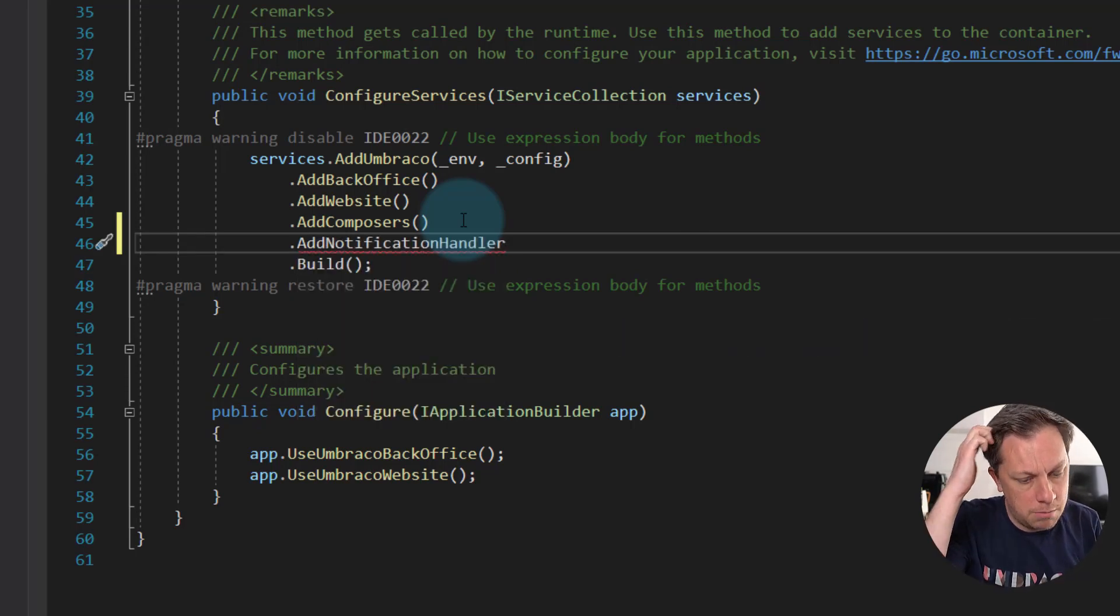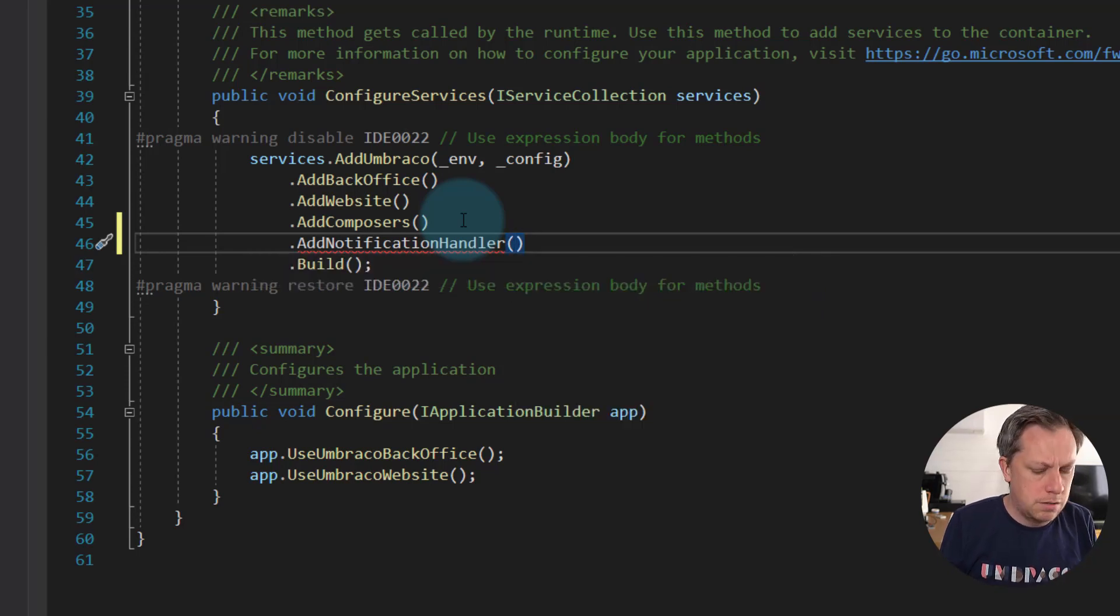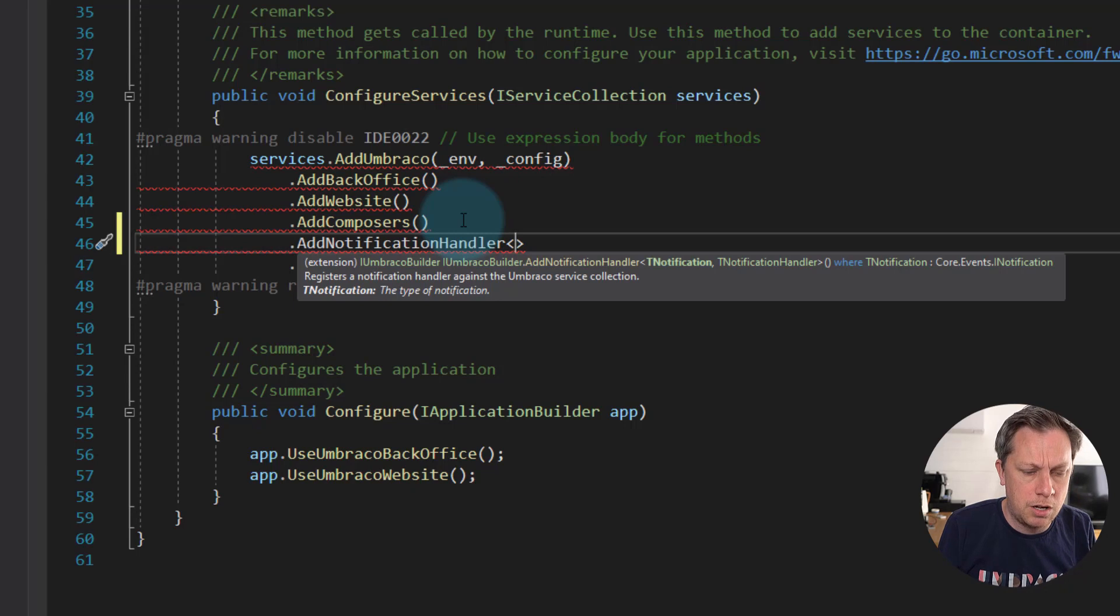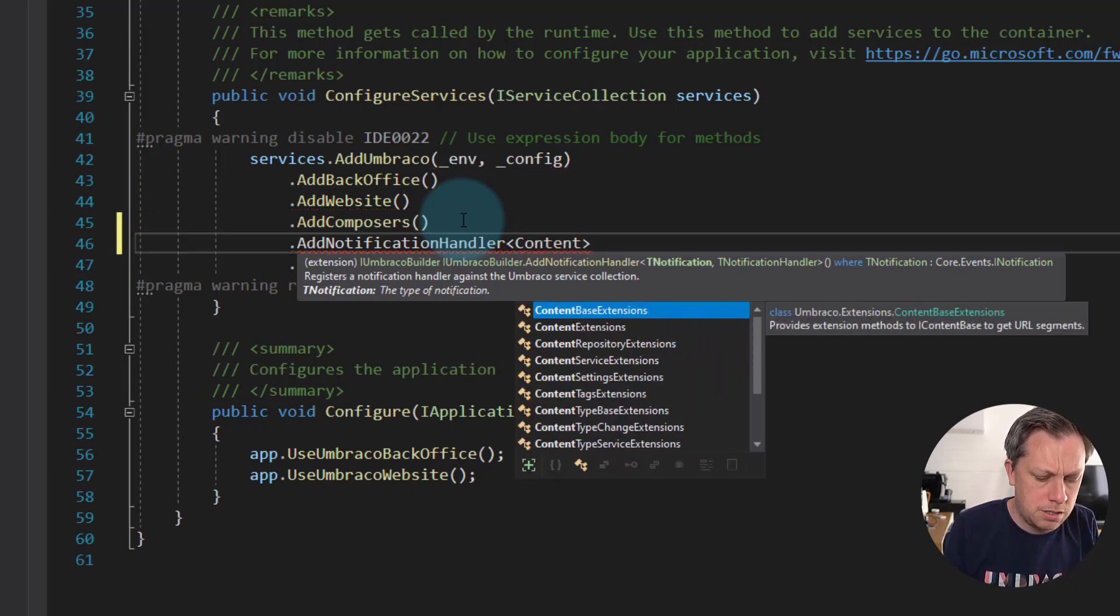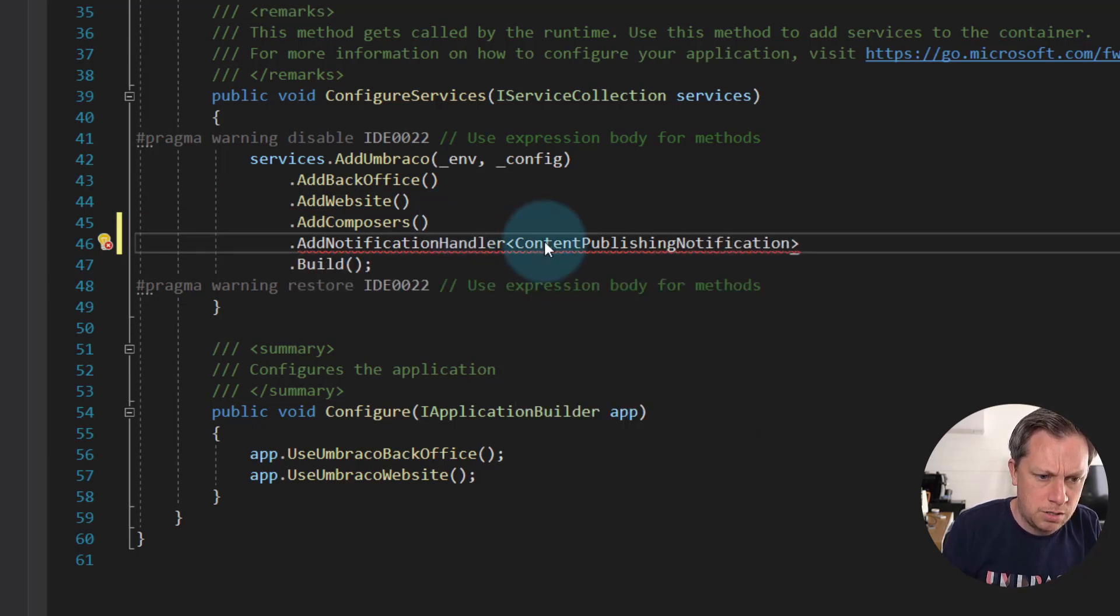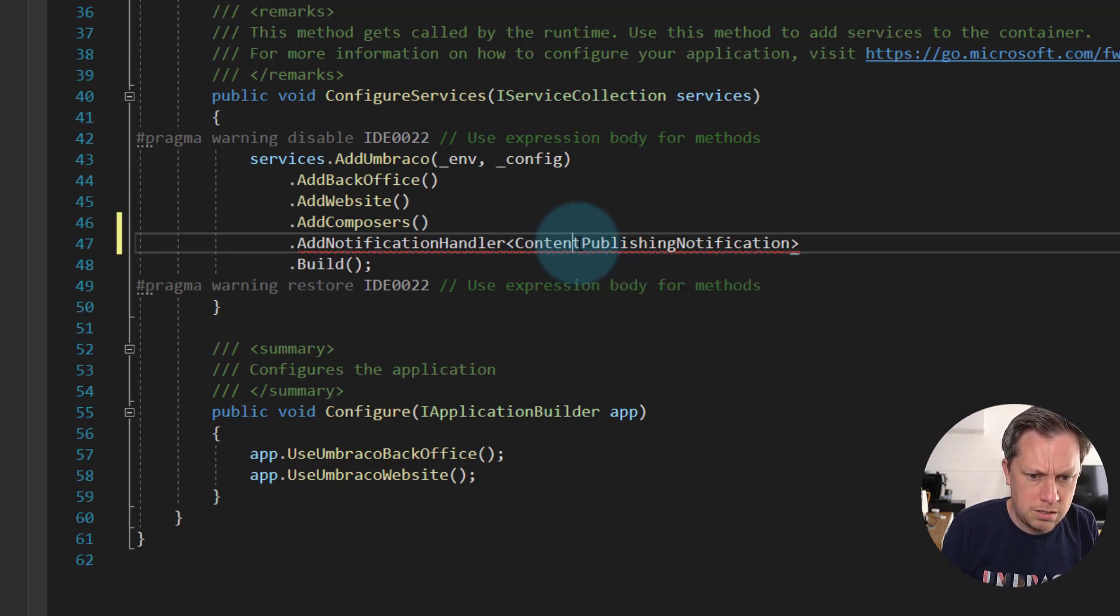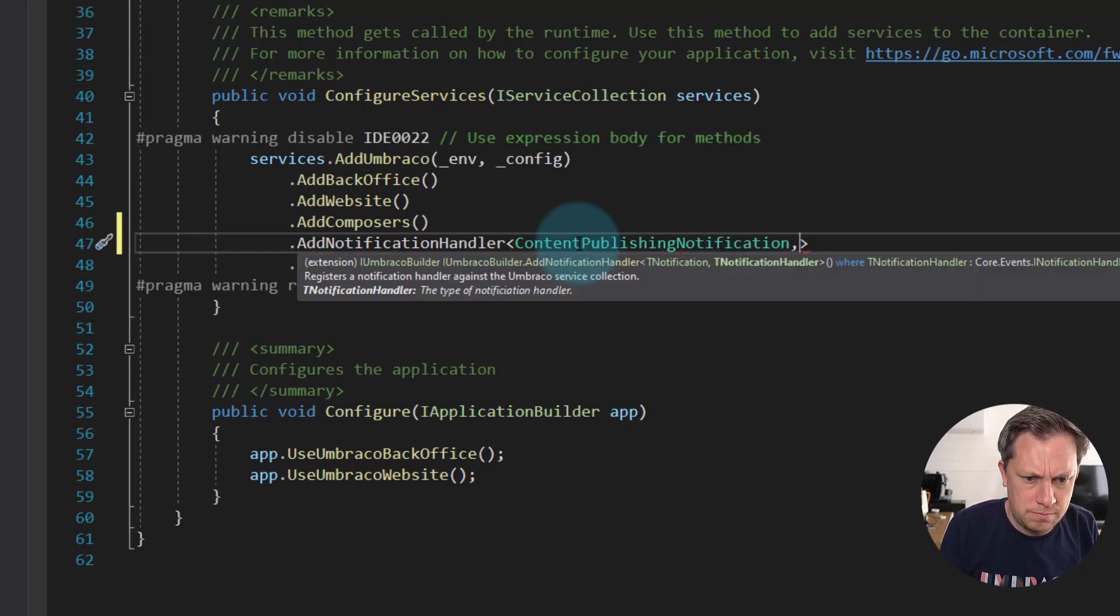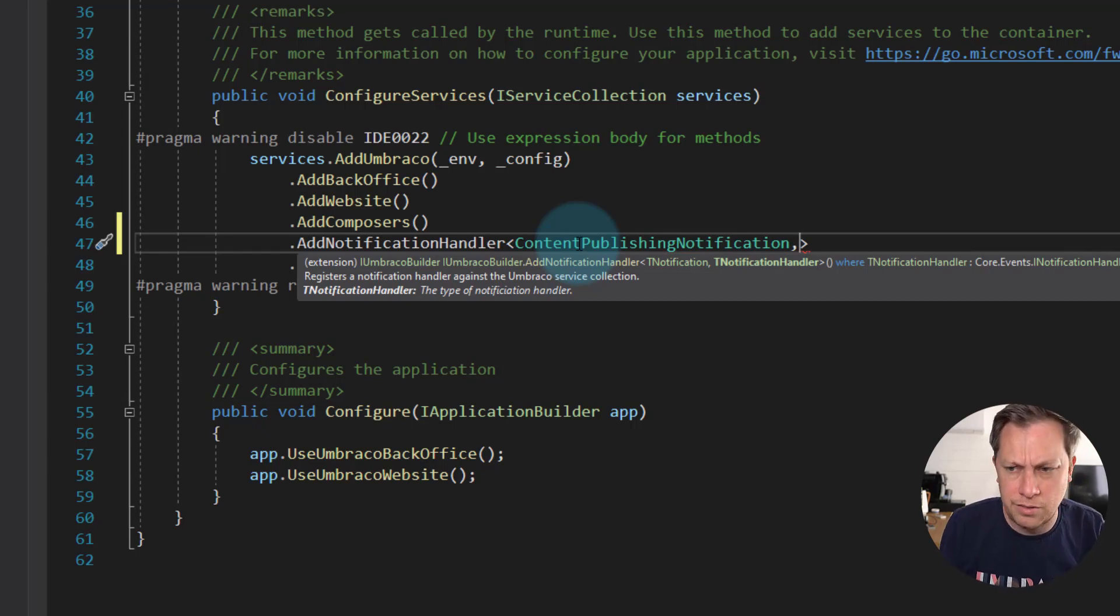Let's add ours, and we are going to first property. Oh, it's not, you need to give it a type even. So we're going to give it the notification type that we are listening for. So it was content publishing notification and we'll alt enter our way to success. And the second argument is actual the class for the notification handler that is listening for that notification or event.